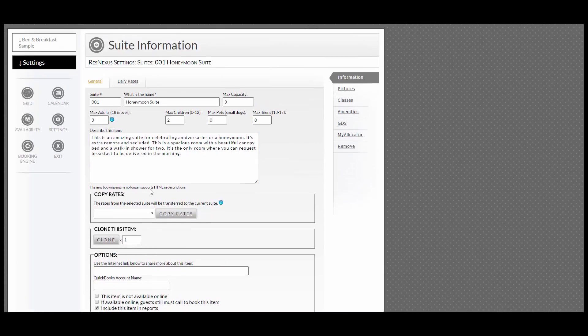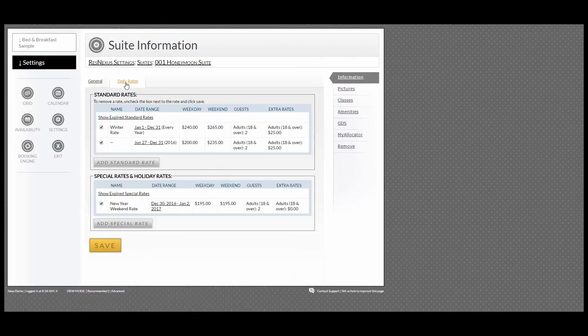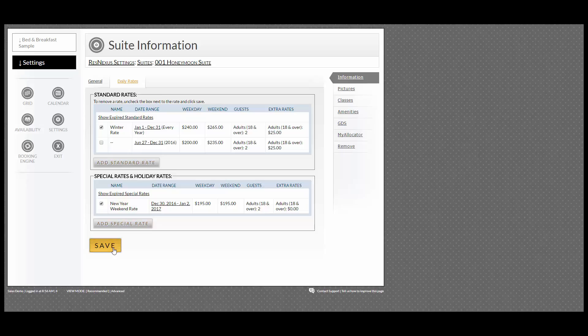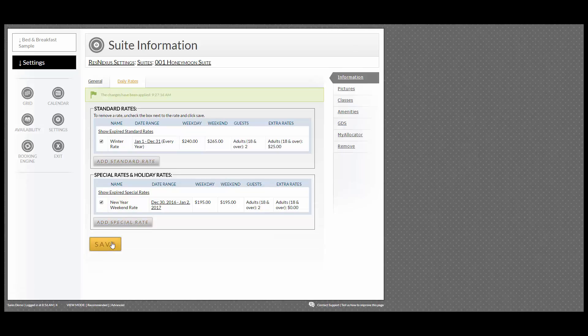If you would like to change the rate, go up to Daily Rates. You can add a rate, or uncheck and click Save, and that will delete that rate.